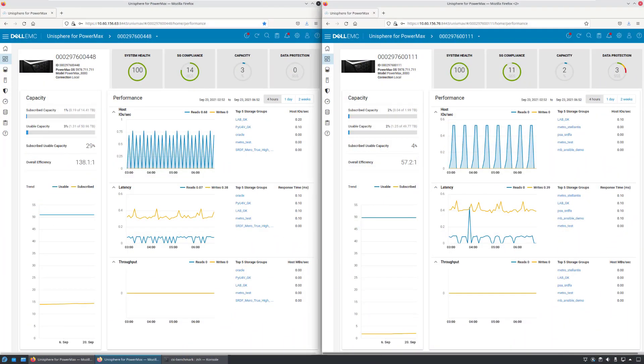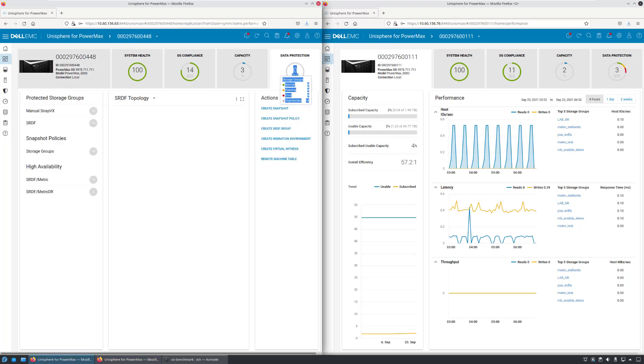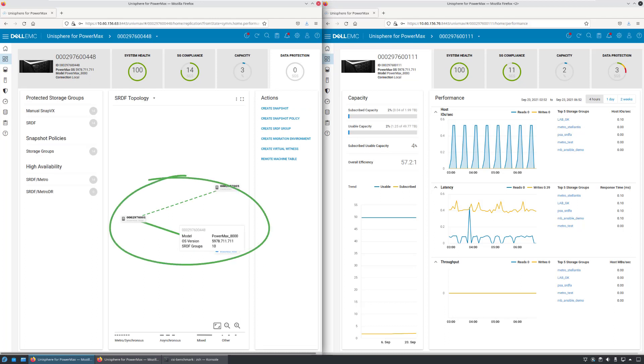As you can see, I have two PowerMax clusters running in my lab. On the left, we have the source array and on the right, the target array. By navigating to the data protection view, we can see that those two systems are configured for SRDF Synchronous Replication.